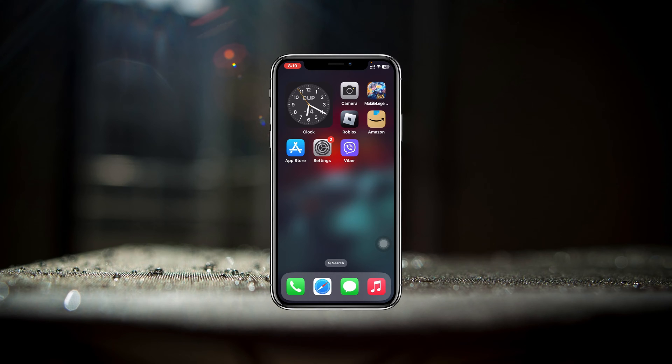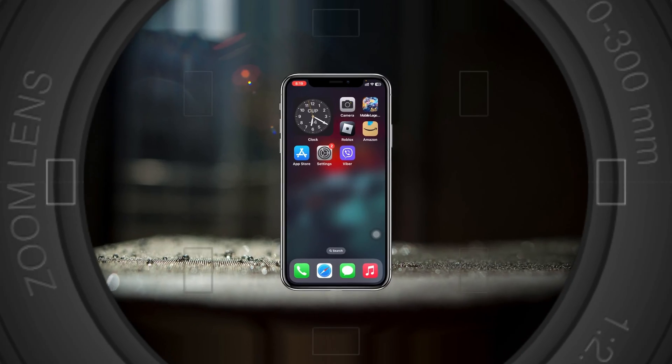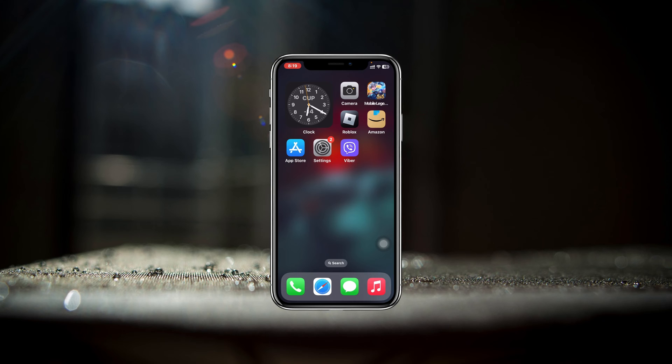How to enable dark mode on Viber. Welcome back to the Sky Tech Studio. Today I'm going to show you how you can turn on the dark mode feature on the Viber app.